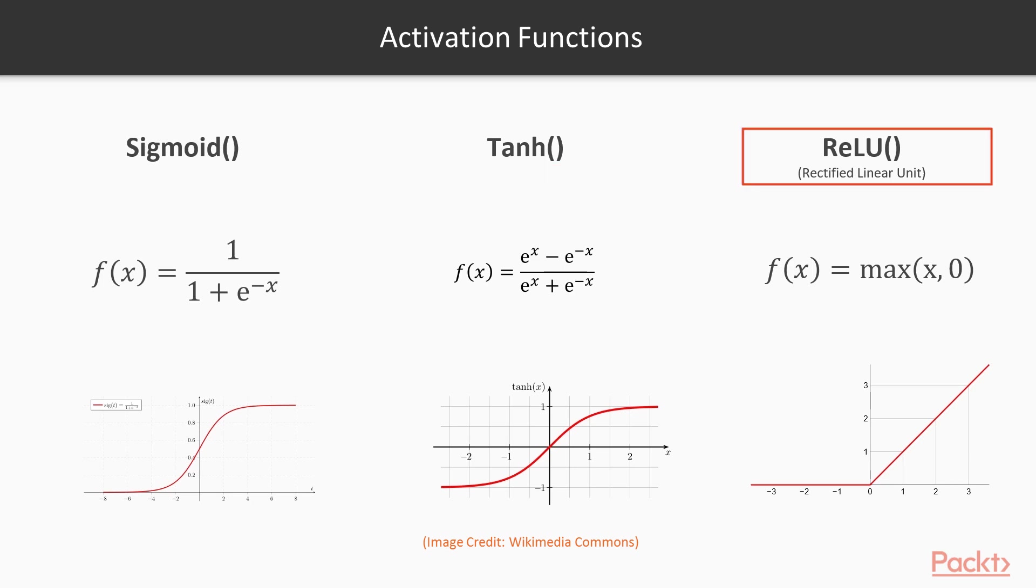ReLU is in that sense very simple. If the input is zero or less, the output would be zero, and for every other case, the output would be same as the input. Almost all of the deep learning models use ReLU, which has given good results for a variety of tasks.